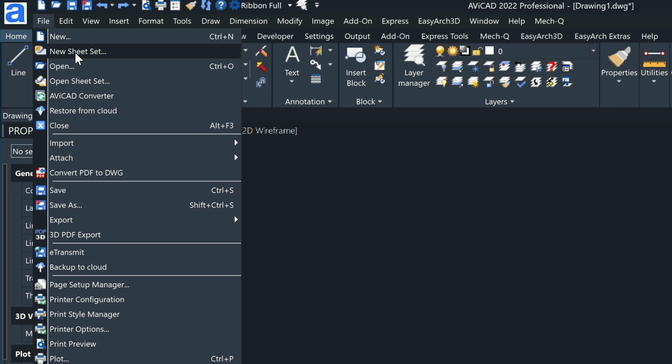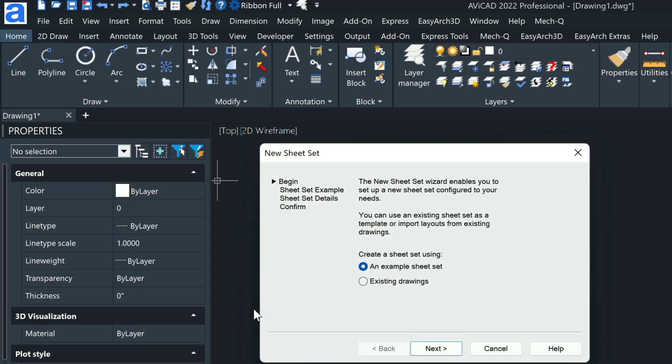Sheet sets can be found if you go to File and then New Sheet Set or Open Sheet Set. A sheet set allows you to group multiple drawing files, getting them ready to be plotted. So long as your layout is defined in each of those files, it will automatically go through the list and print them all.